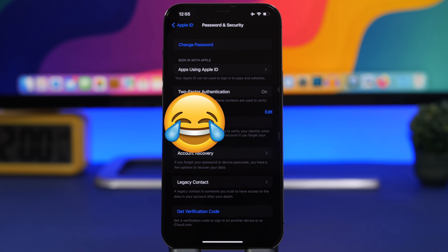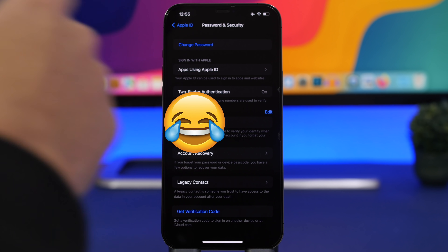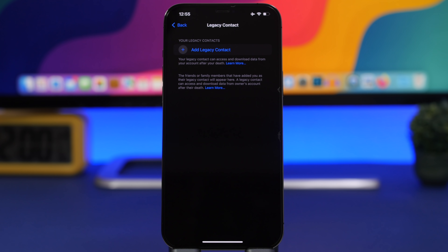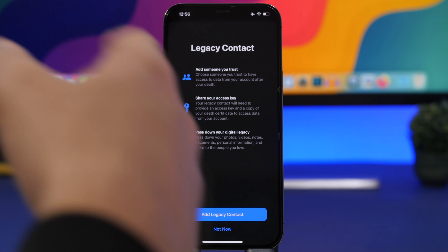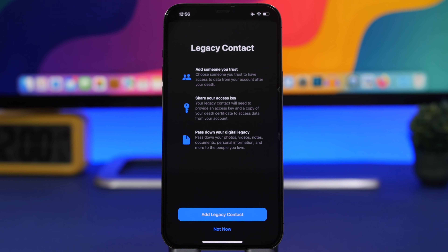Now for one of the really big features of iOS 15.2: Legacy Contact. This was promised by Apple but wasn't in iOS 15.0 or 15.1 — it's here now. You find it in Settings > your name > Password and Security. It lets you add a trusted contact — a family member, for example — who will have access to all your data if you pass away, passing down your digital legacy to them.